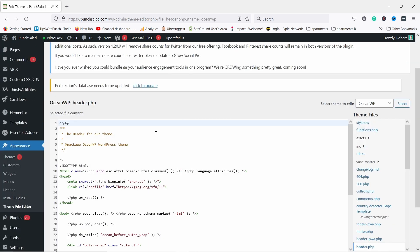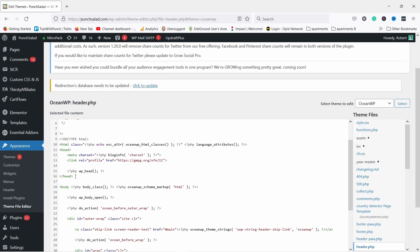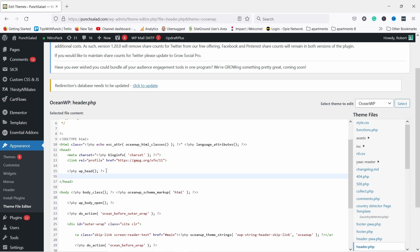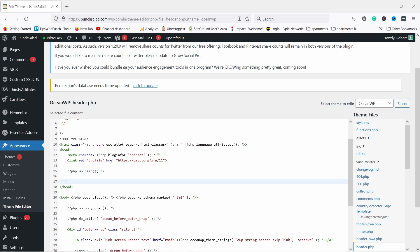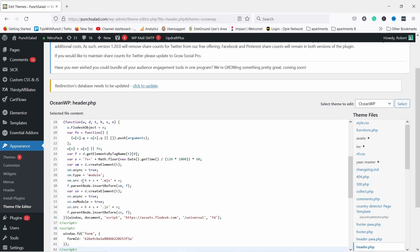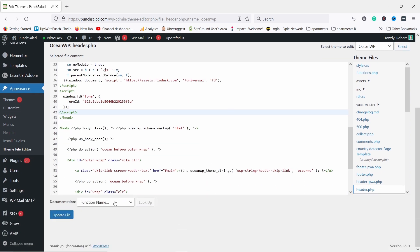And now you need to find the closing head tag, which looks like this one here. This is the closing tag. I'll make a bit of space. You can now place your script here and then you can scroll down and update the file.